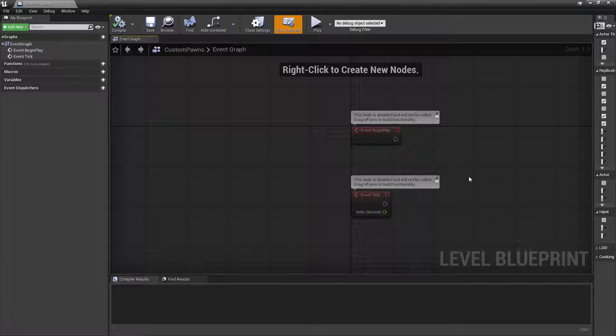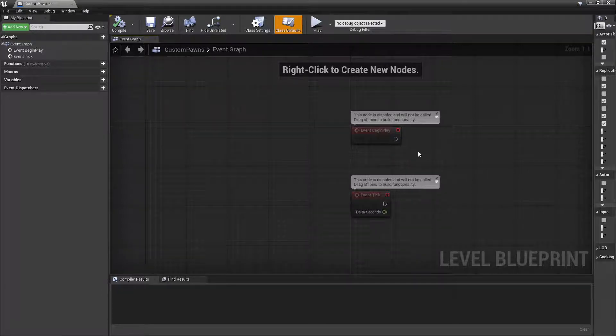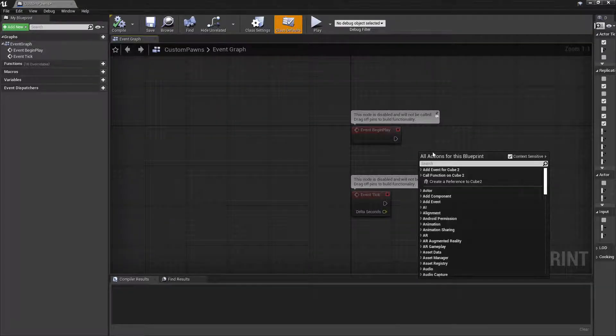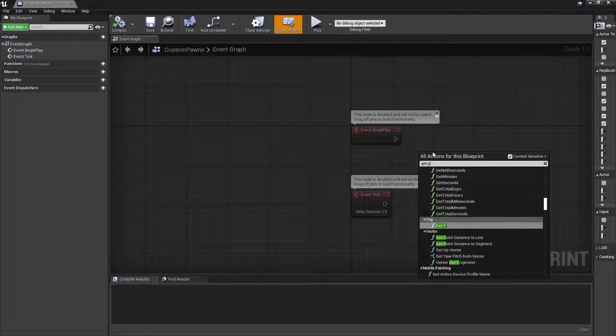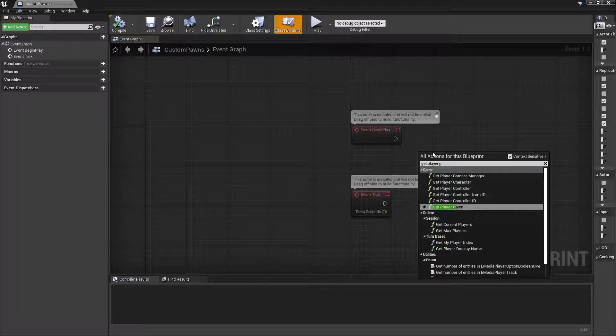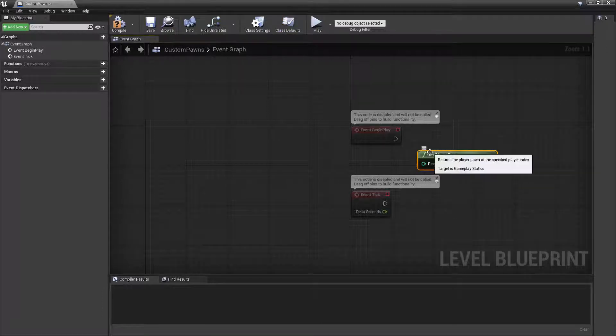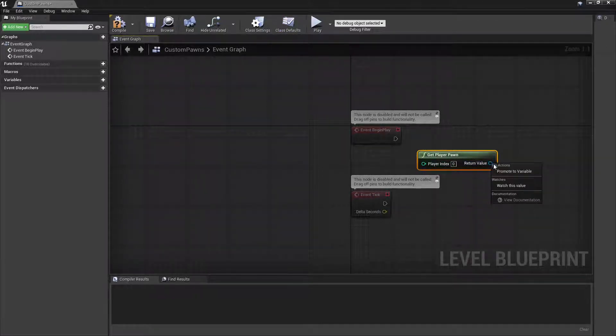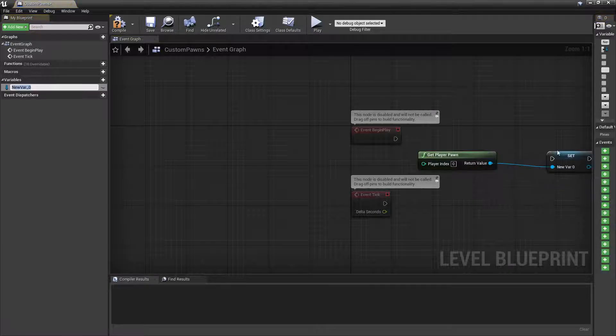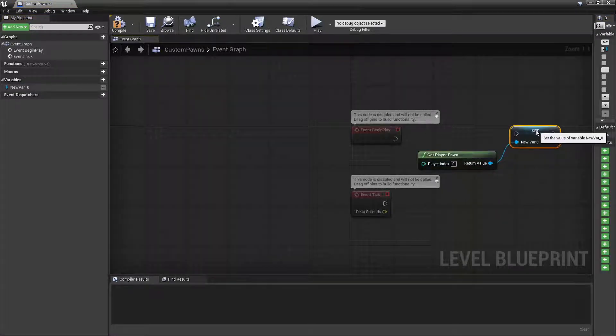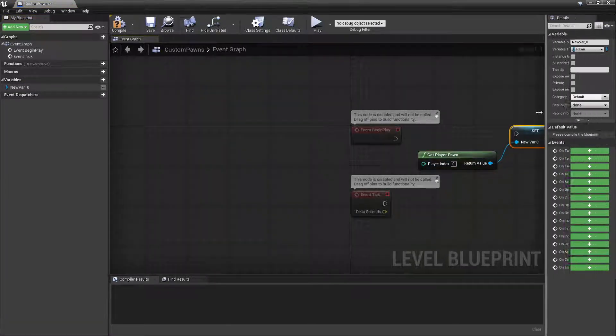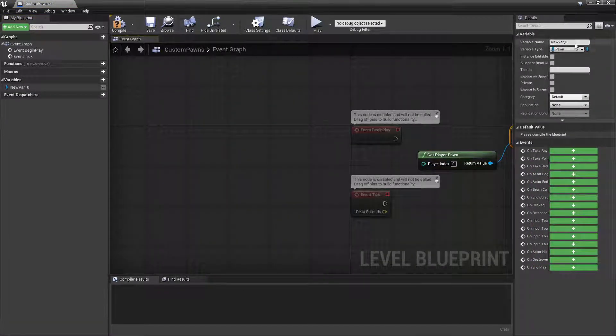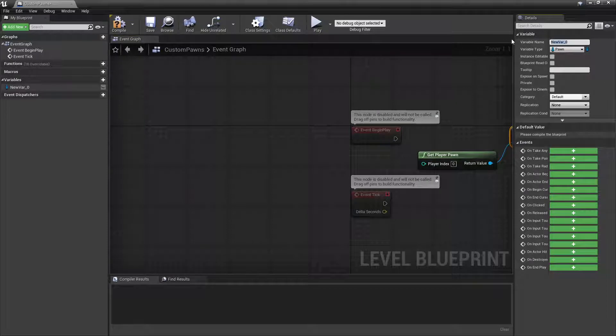So in order to store that reference, we're going to go over to Begin Play and right click and type in Get Player Pawn. Then we can right click on this and promote it to a variable. We can call this variable Default Player Pawn.